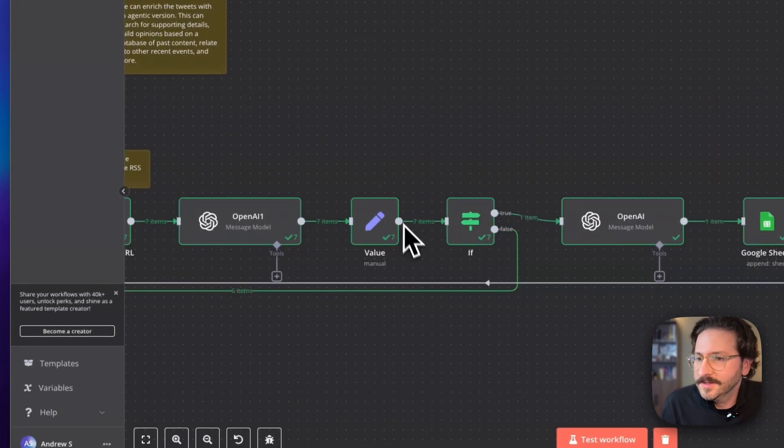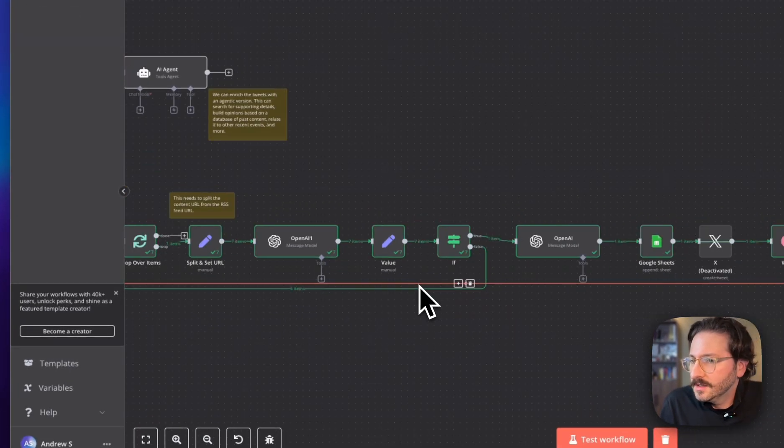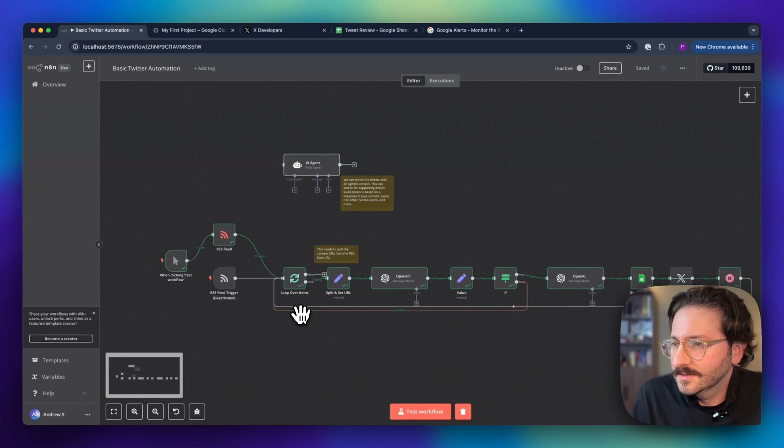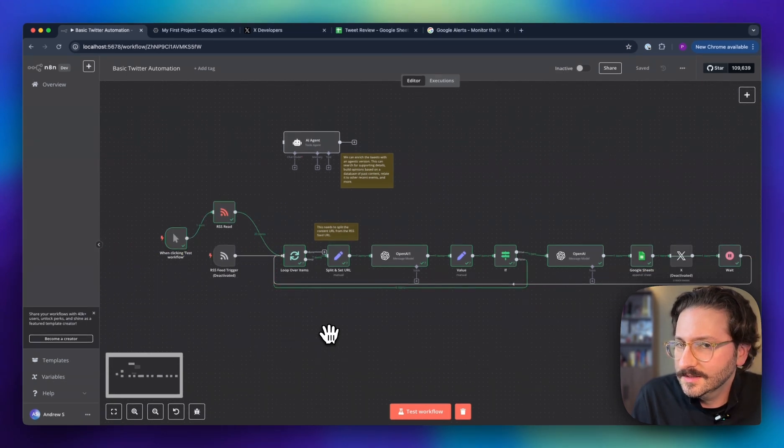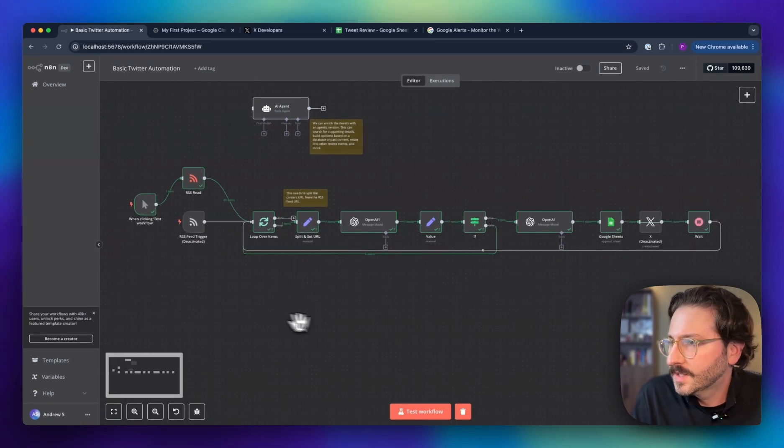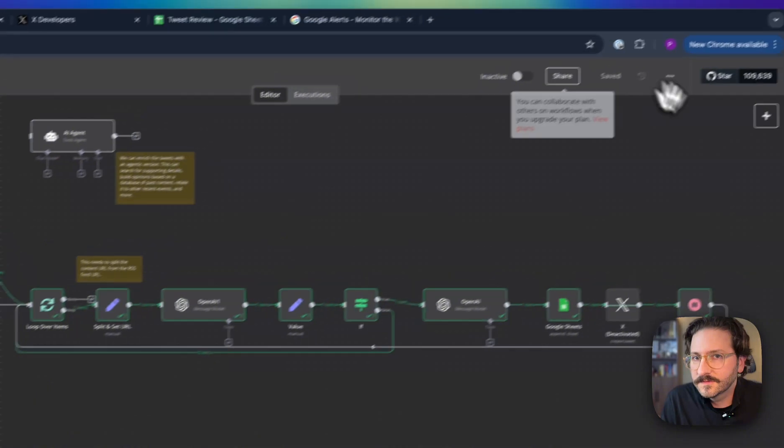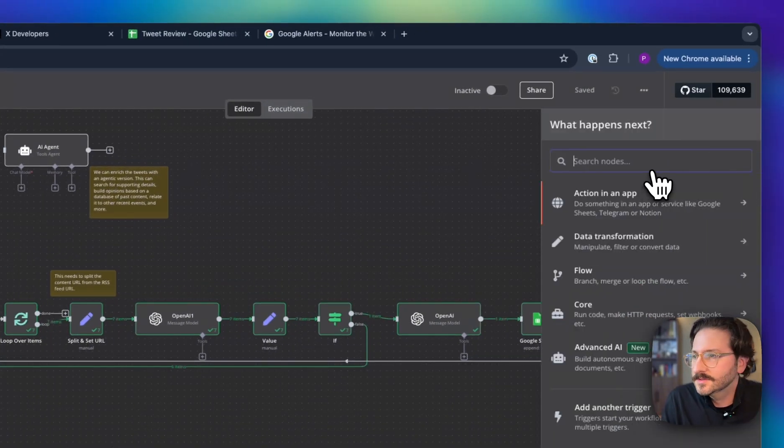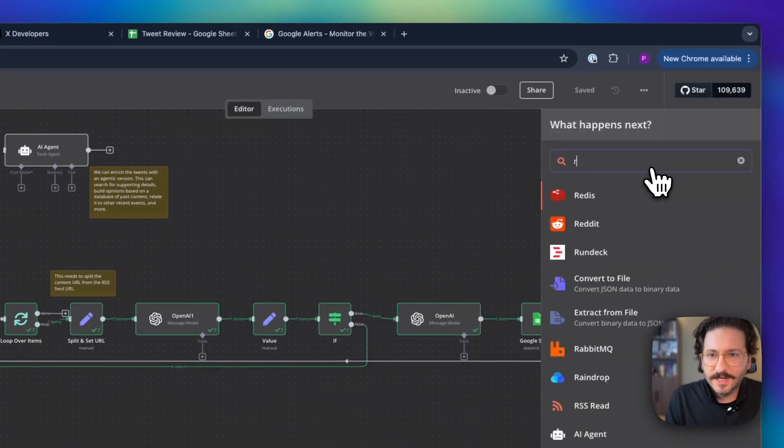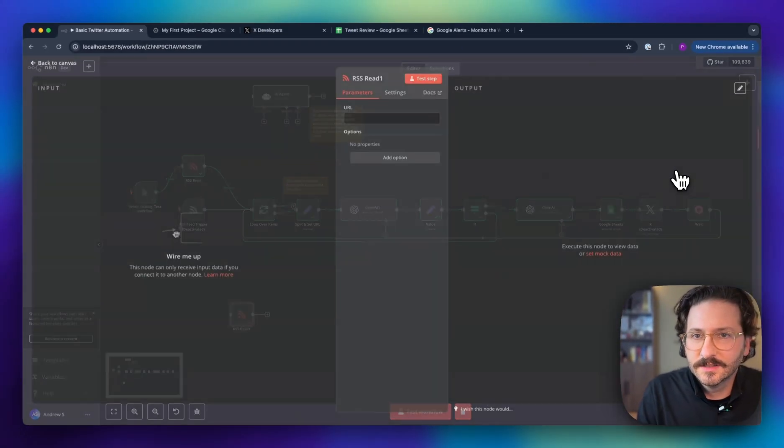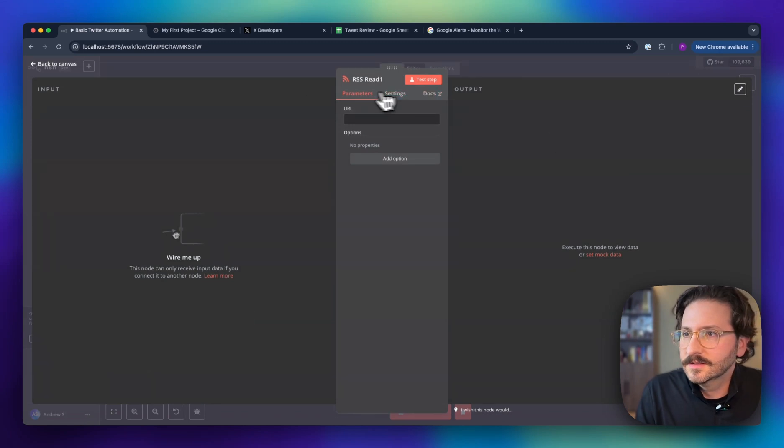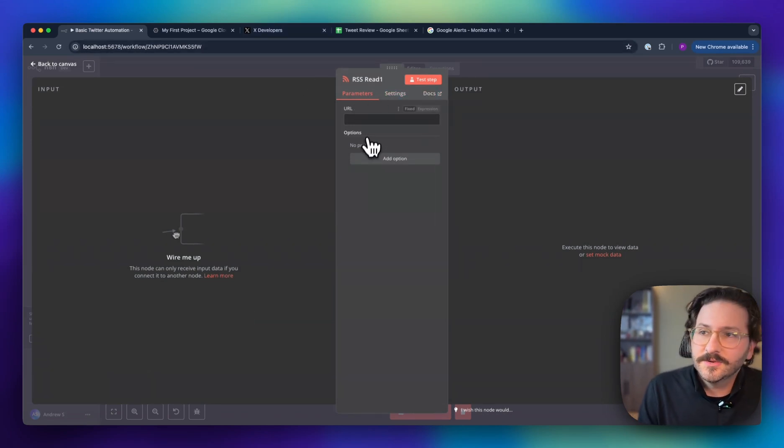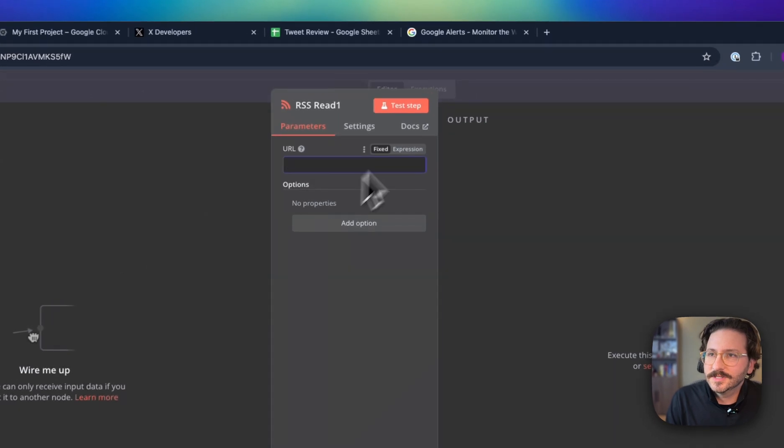All right, so let's rebuild this. First thing we're going to do is we're going to have this RSS feed. In order to build this out, we actually need the URL for our feed.